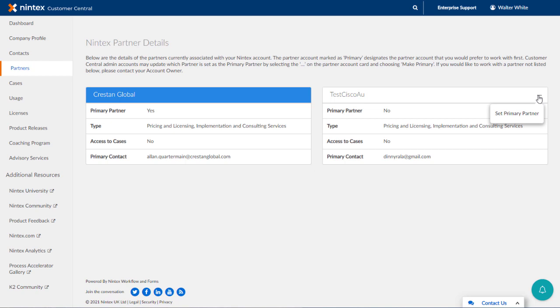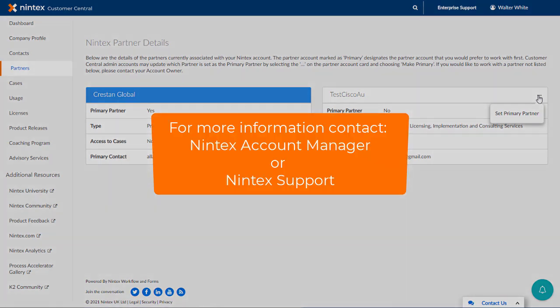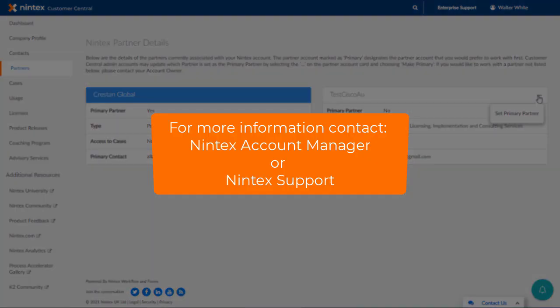We hope this information is helpful in showing you how to manage your organization's details, contacts, and partner information. For more information in these areas, remember you can always contact your account manager or Nintex support to help out.